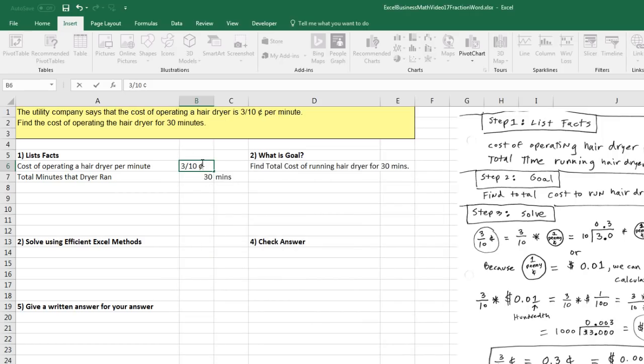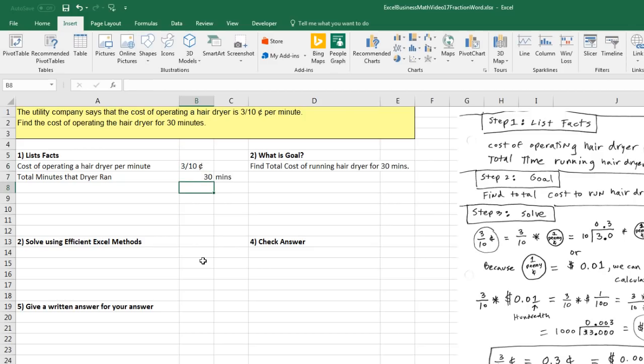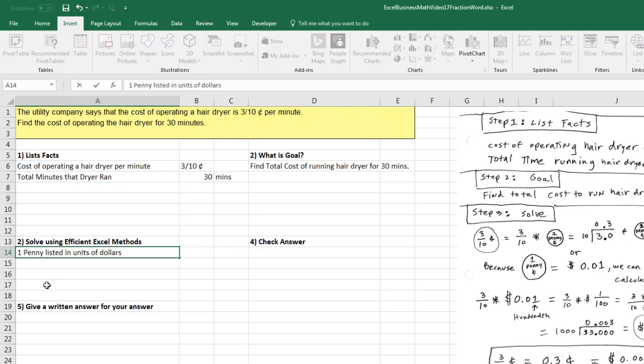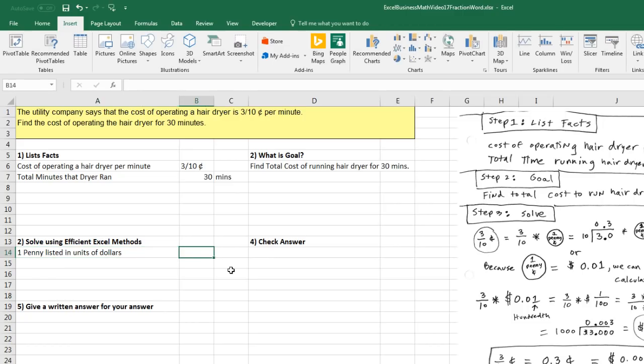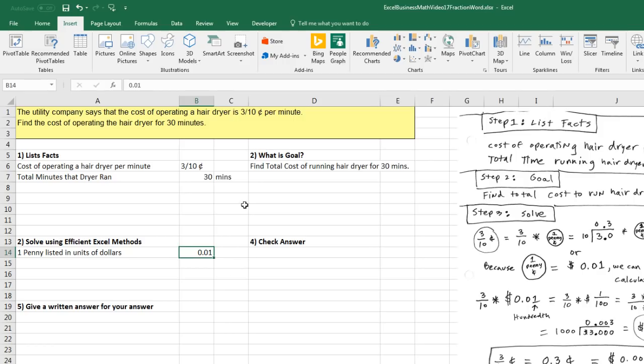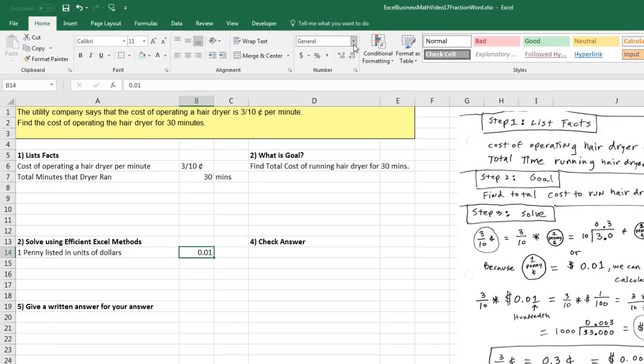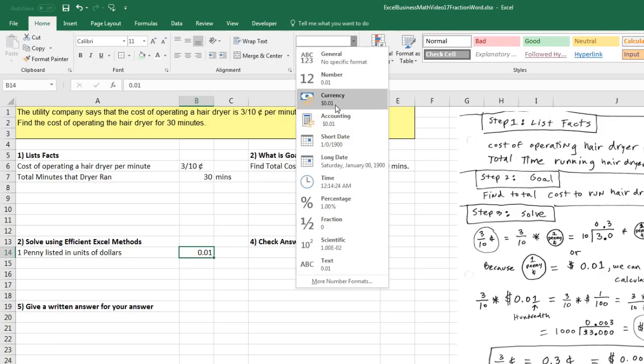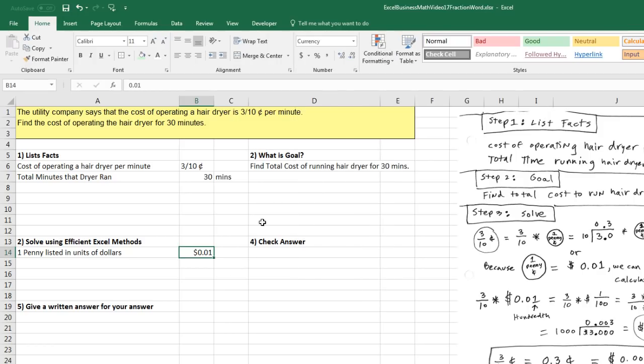Now, I already had it listed as my Recent. But when I click Close, there it is. Now, this is not a number. This is going to be text. We'll have to convert it to a number down in our calculation area. One penny listed in units of dollar. Well, I know how to do that. I'm going to type 0.01 and then come up to Home and Apply Currency.